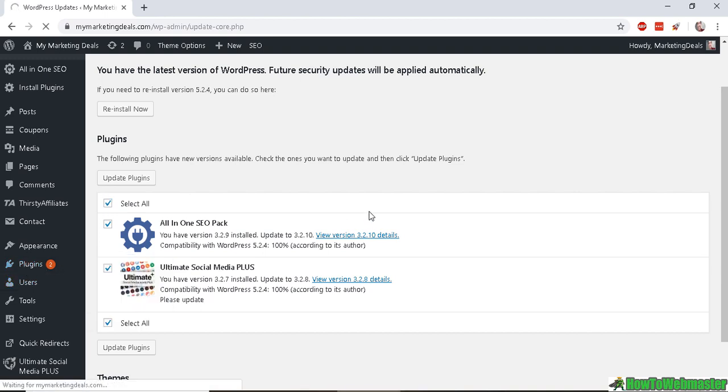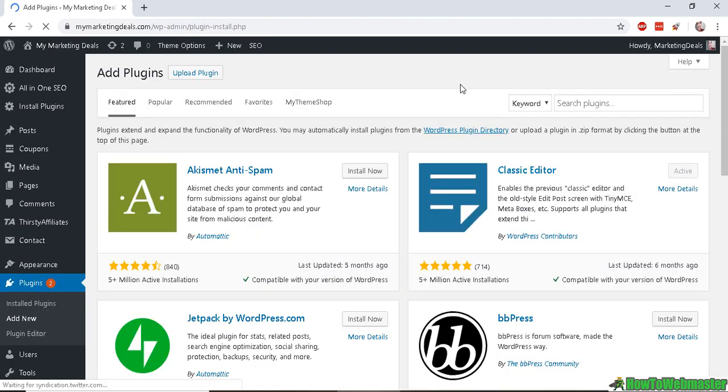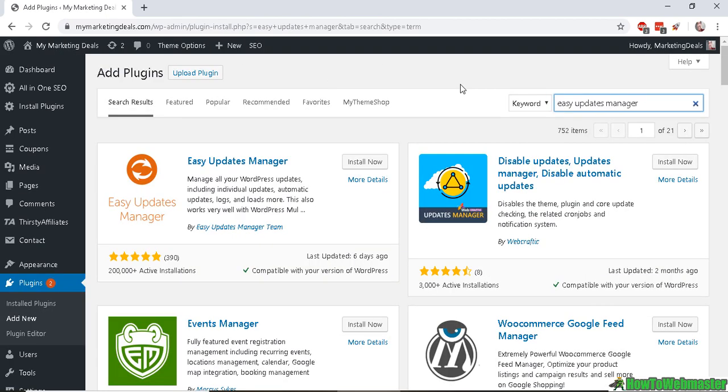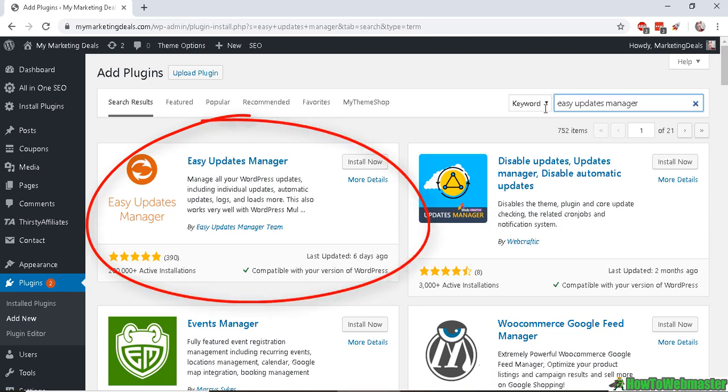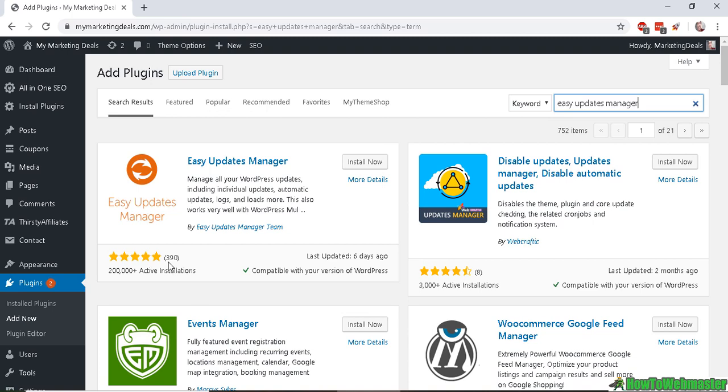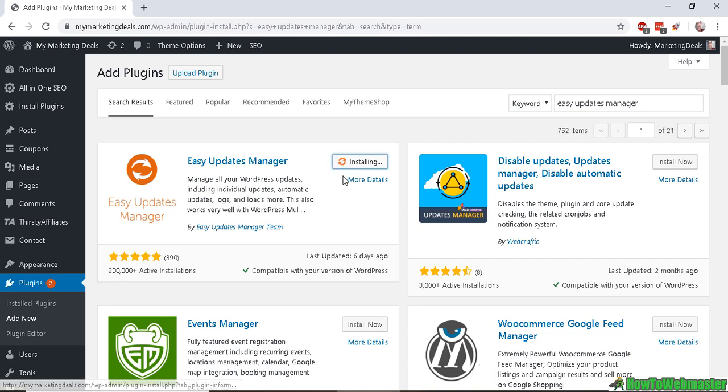Search for a plugin called Easy Updates Manager and it's right here. It's got over 200,000 installations and 395 five-star reviews, so this is the best one to manage all of your updates.